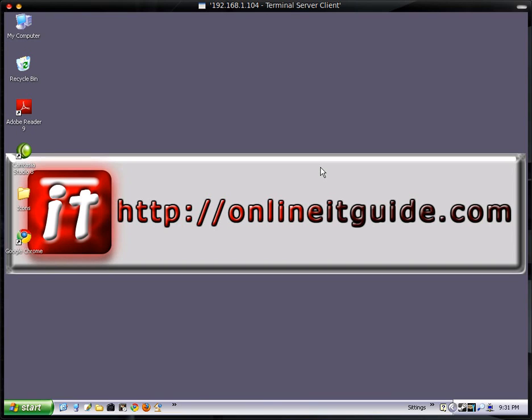Hello, this is James at OnlineITGuide.com, and I'm doing this to show people how to install or update Adobe Flash.